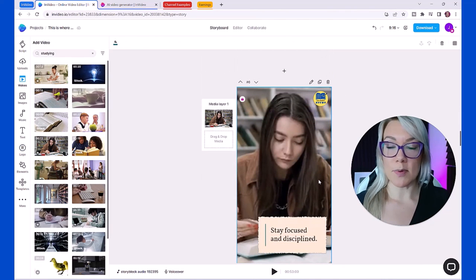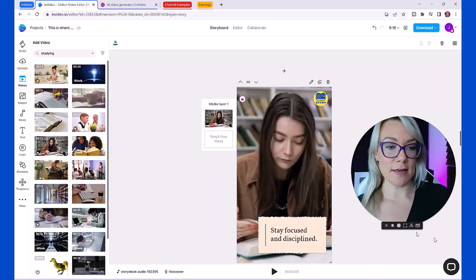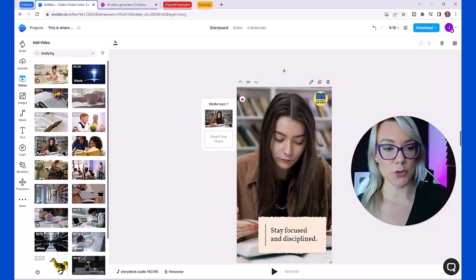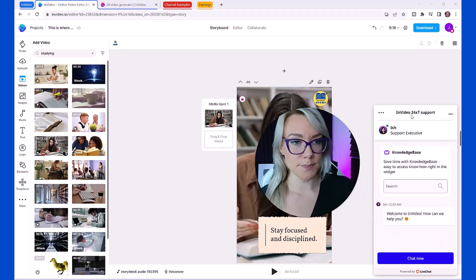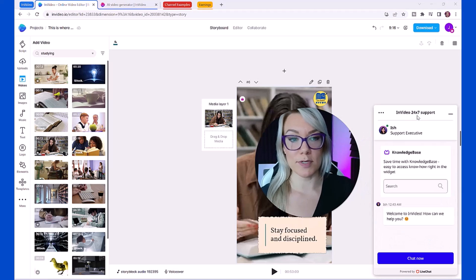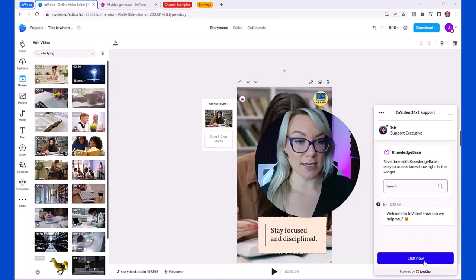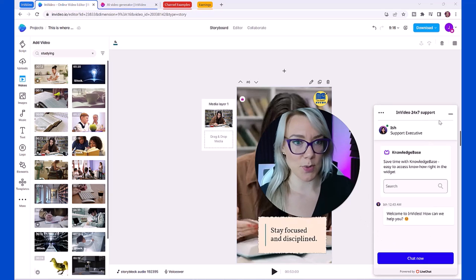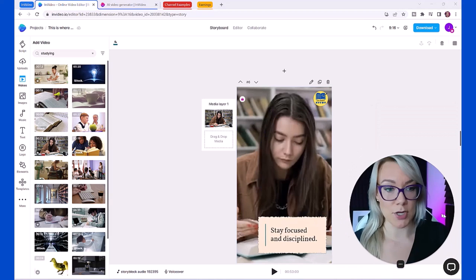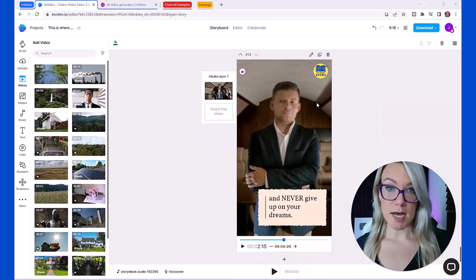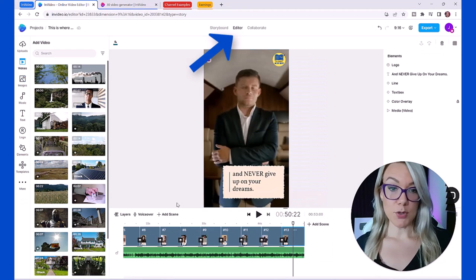What's also awesome about InVideo is they have a 24/7 chat. If you have any issues while creating your video you can just click on this icon here, you can see there's an InVideo 24/7 support. You could just click chat now and they'll help you with any issues you have.